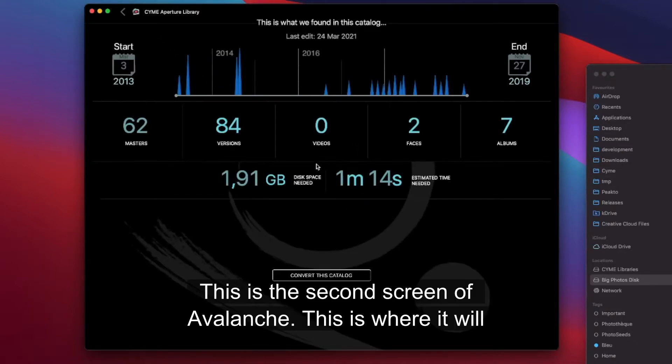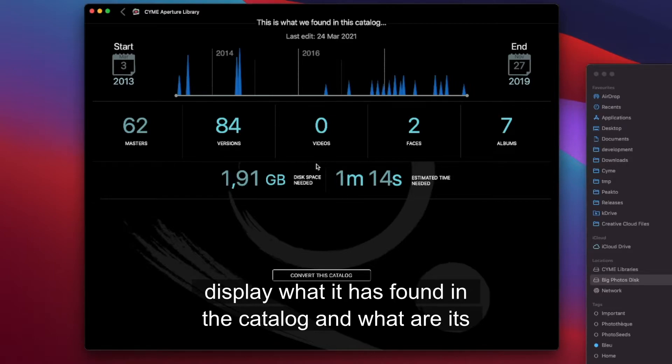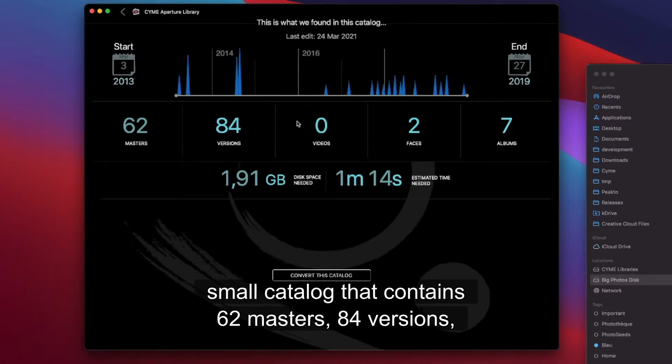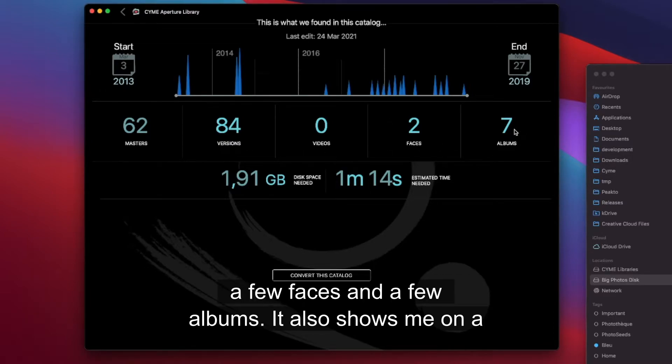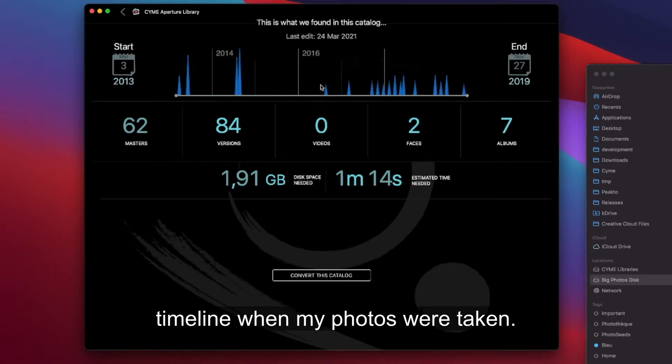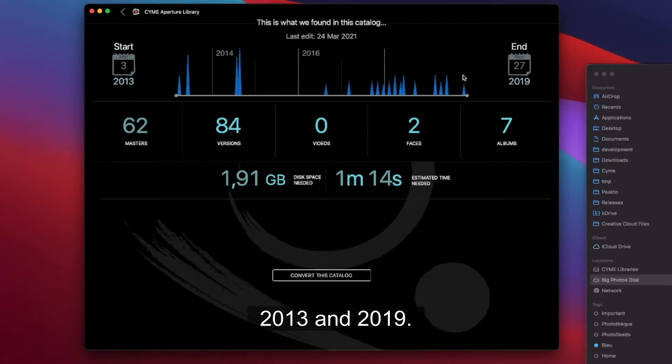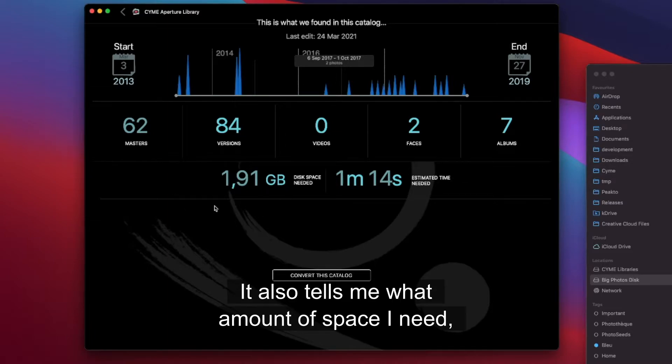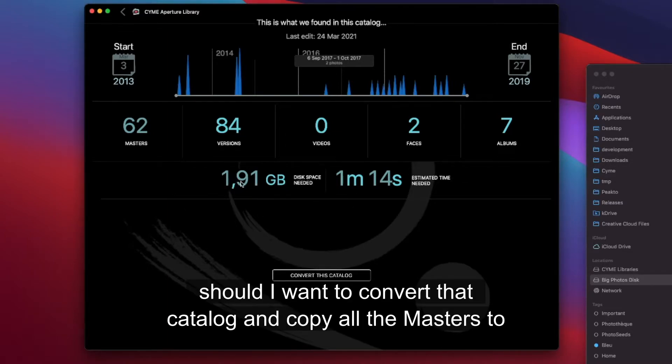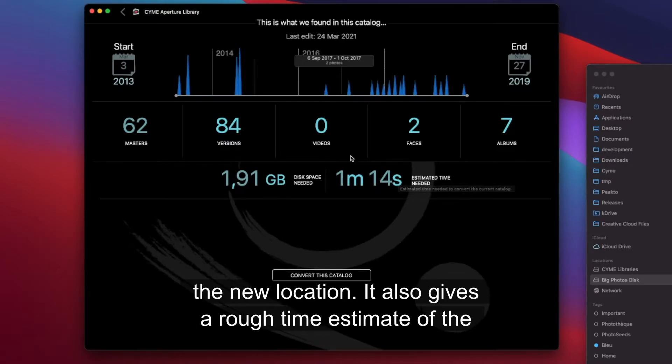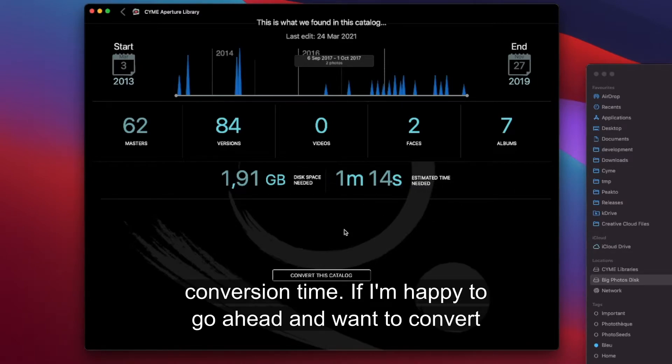This is the second screen of Avalanche. This is where it will display what it has found in the catalog and what are its estimates for the conversion. So for example this is a small catalog that contains 62 masters, 84 versions, a few faces and a few albums. It also shows me on a timeline when my photos were taken. It also tells me what amount of space I need should I want to convert that catalog and copy all the masters to the new location, and gives a rough time estimate of the conversion time.